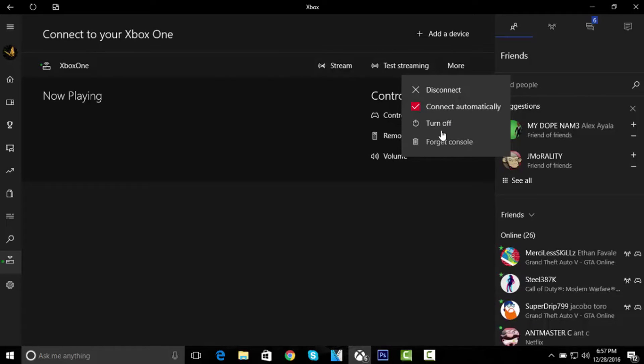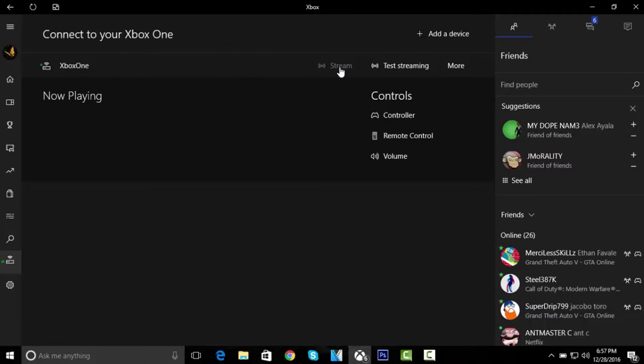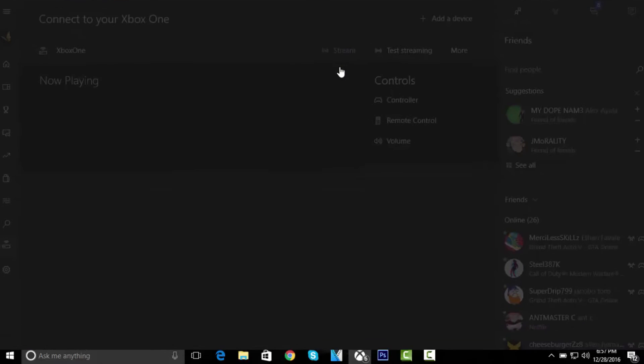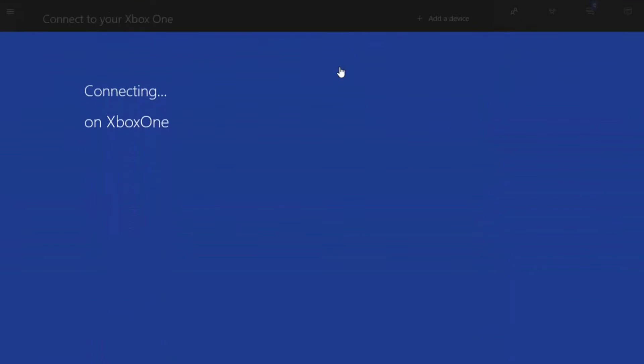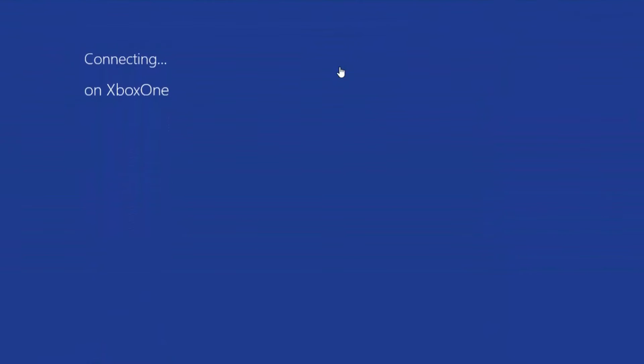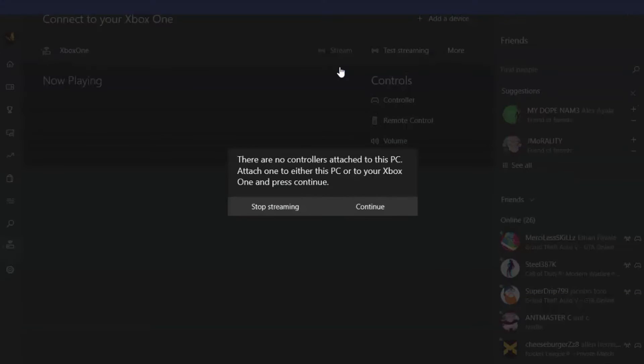Then these options are gonna pop up: More (which is just disconnect, connect automatically, turn off, and forget console), Test Streaming (you just test the stream if everything's good), and Stream is the button you want to click. So just click on Stream. So it's connecting on Xbox One, and this is gonna pop up: No Controller to Test This PC. Just click Continue.